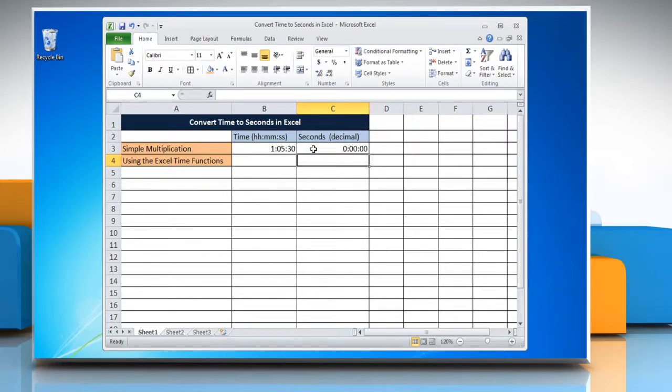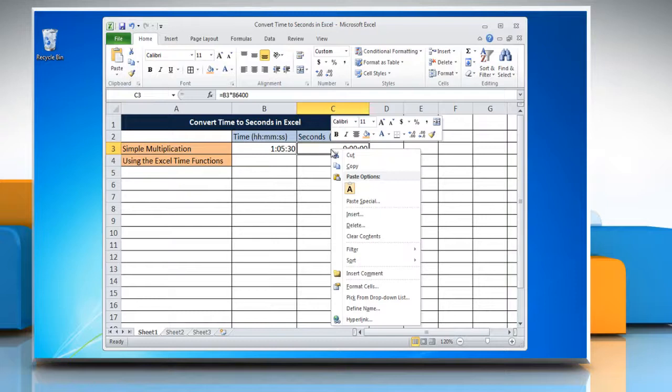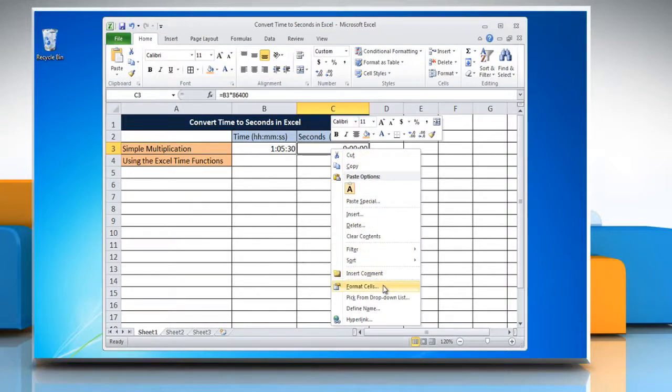The result may be displayed as a time instead of decimal. To change it into general format, right click on the cell and select format cells.